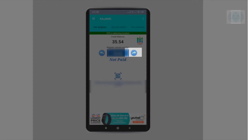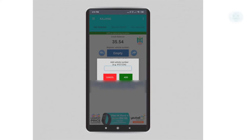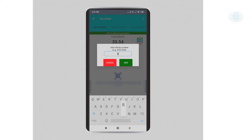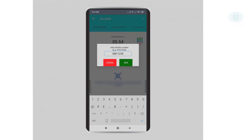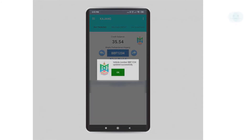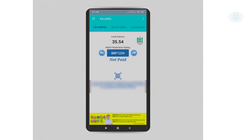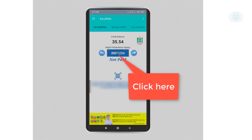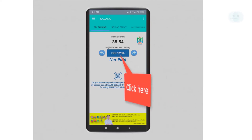To add a new car, click on the right or left arrow until you reach the empty spot. Click on the empty button and you will have the option to key in your plate number. After you have done that, you can pay for parking by clicking on your car plate number.